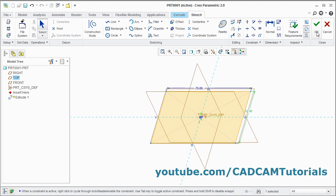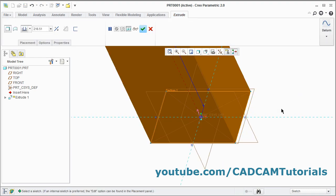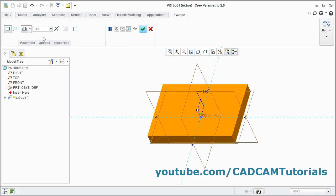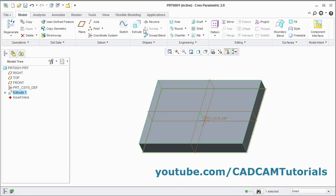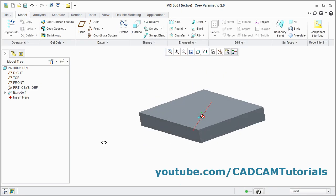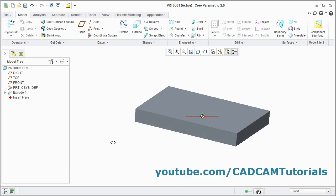Click on OK. Click here and give the thickness of 9, enter. Click on OK. This plate is ready.